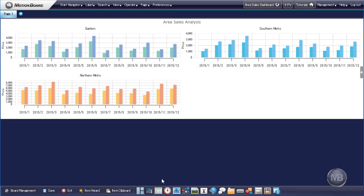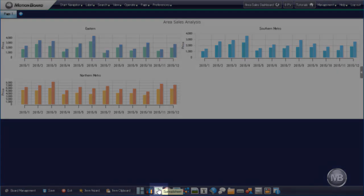Next, we will add a spreadsheet to the bottom partition of our dashboard to show an itemized account of our data. Click the Spreadsheet button on the item toolbar.